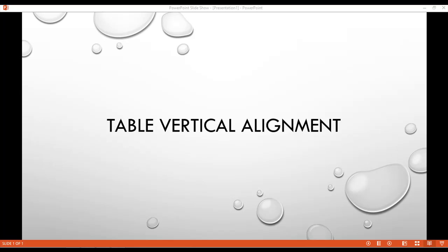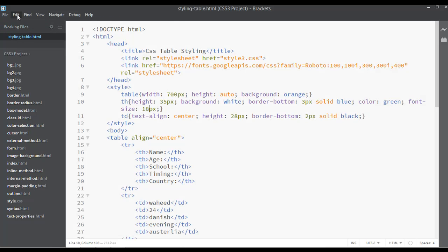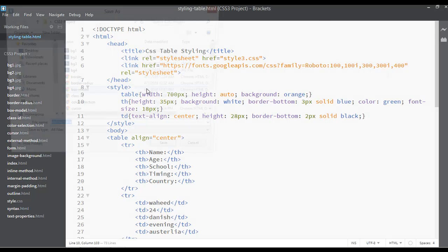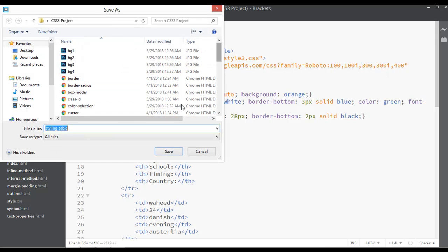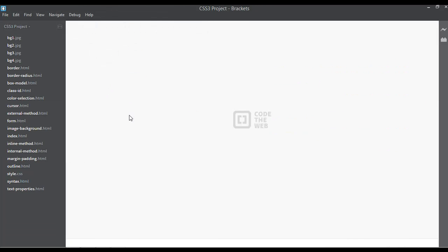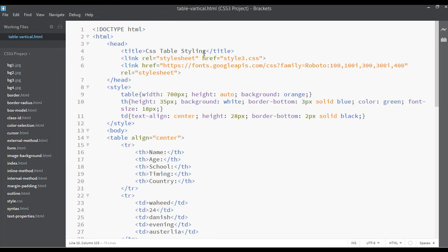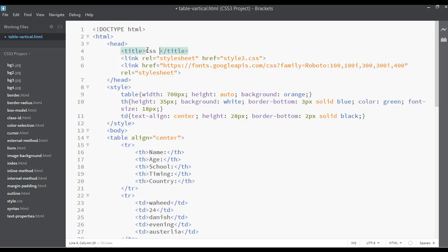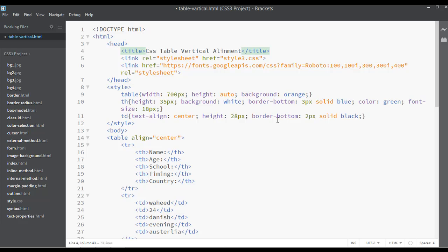Table vertical alignment is the topic for this lecture. Go to your code editor and save this file by giving the name table-vertical.html. Save this file and change the topic to CSS Table Vertical Alignment.